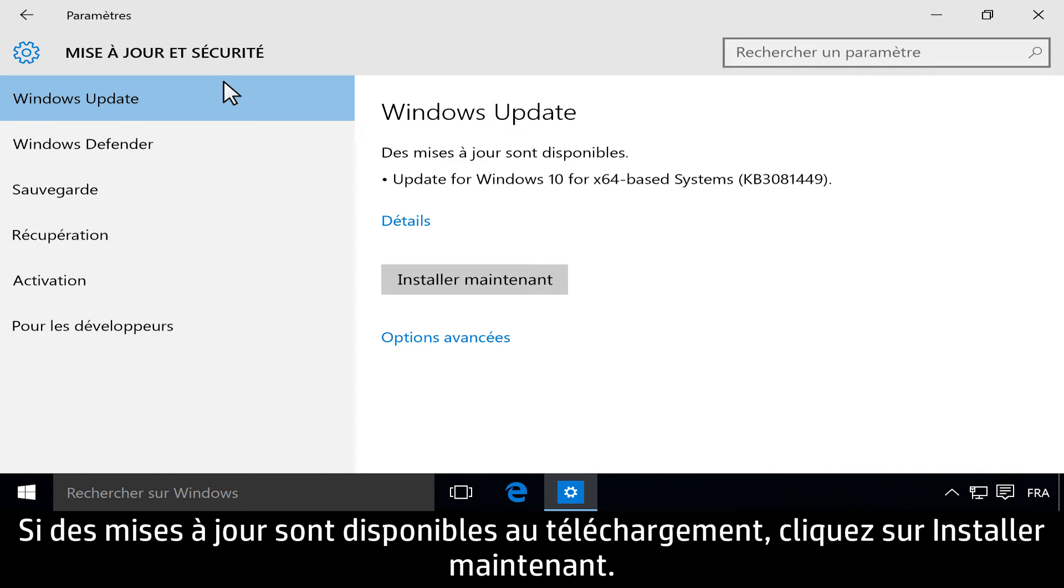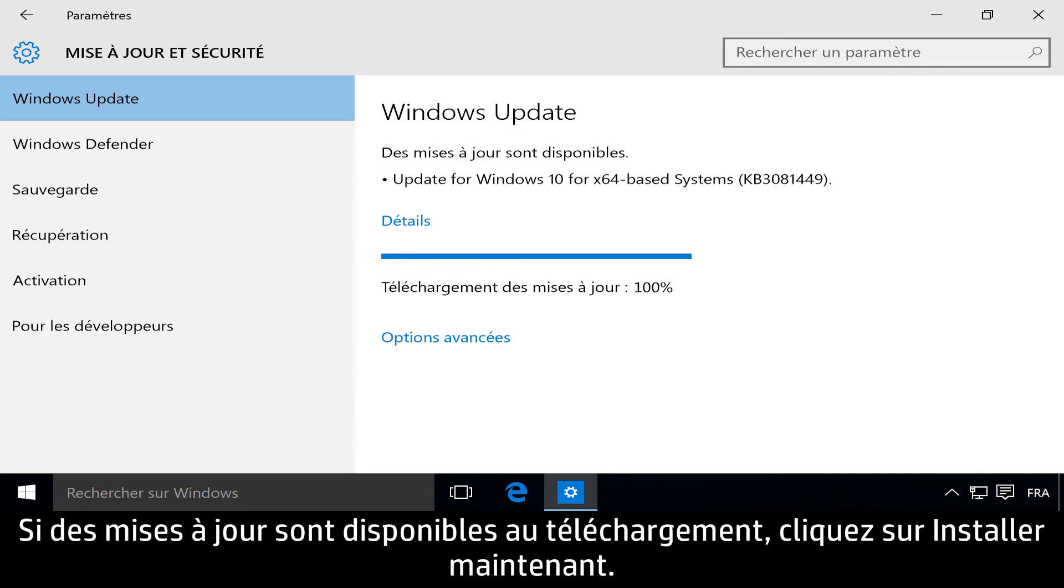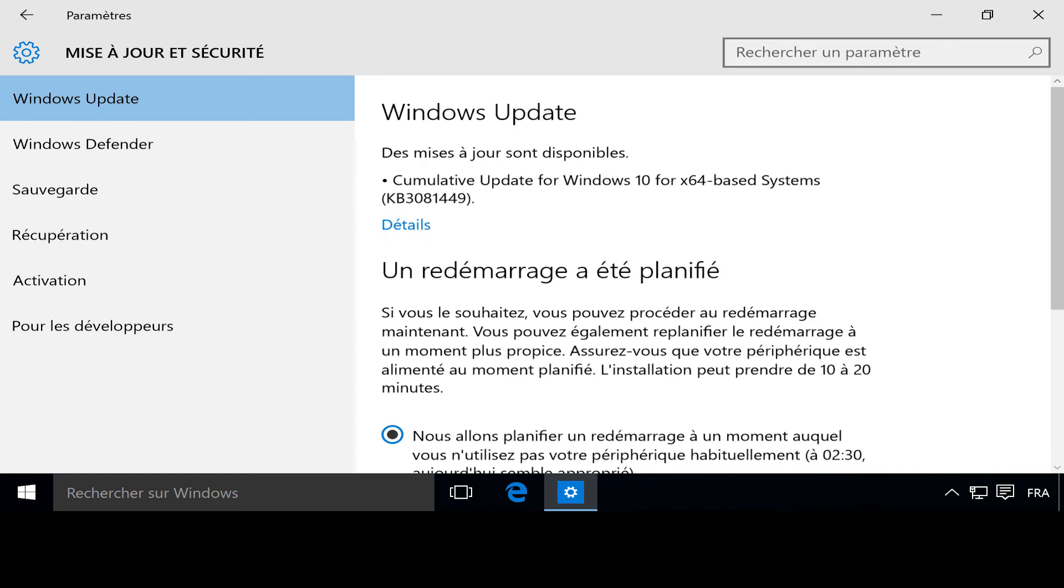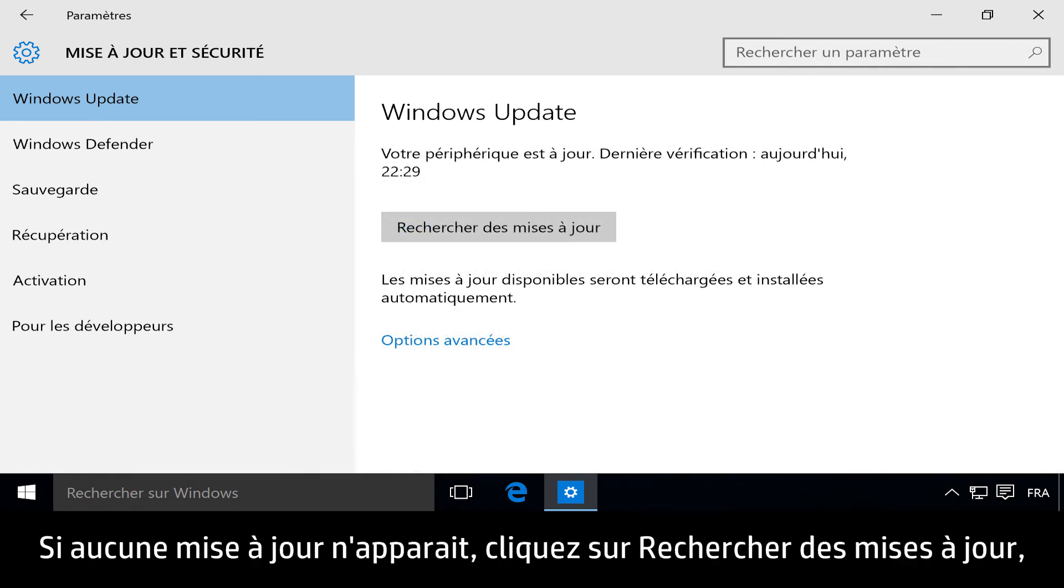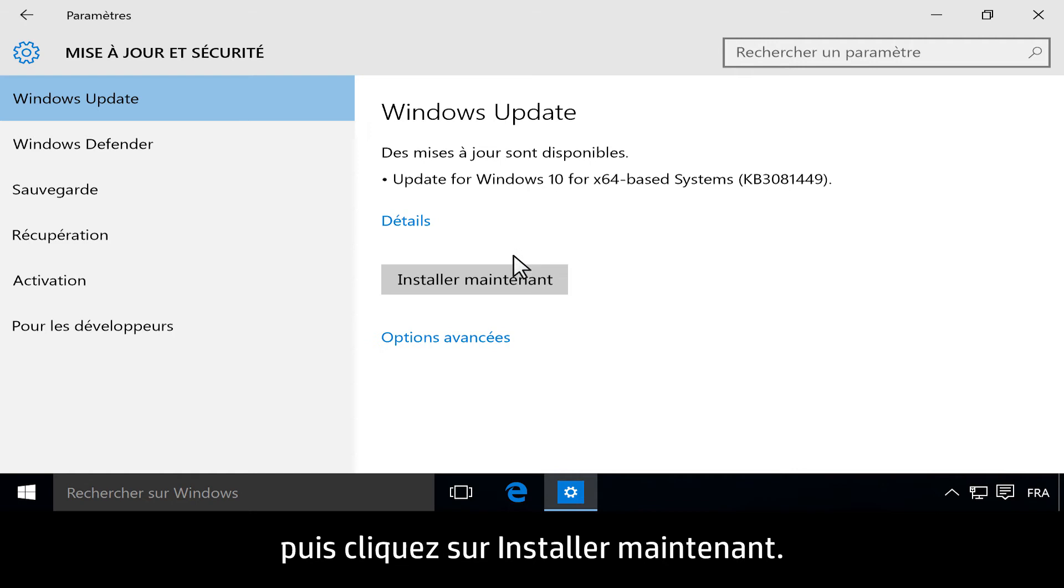If updates are available to download, click Install Now. If no updates are listed, click Check for updates, then click Install Now.